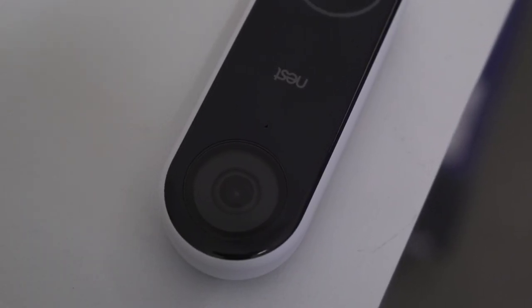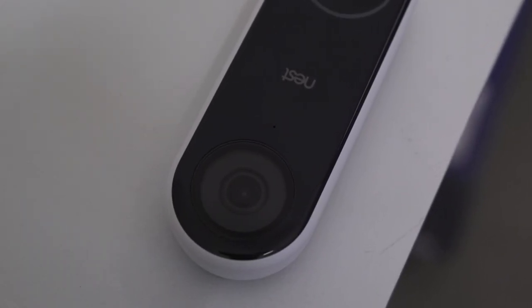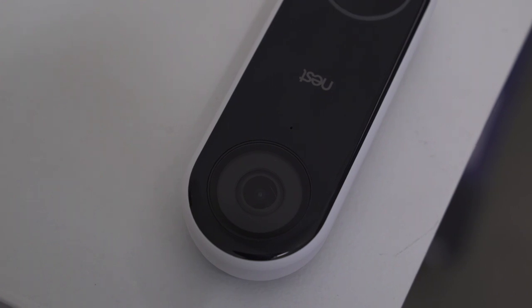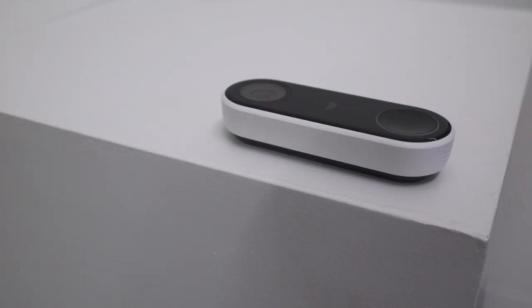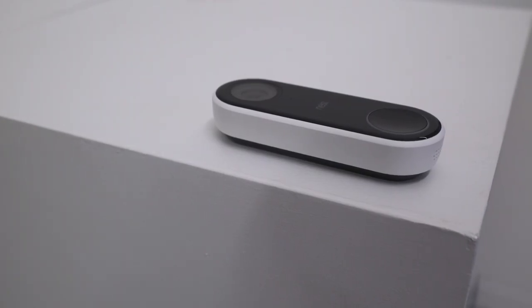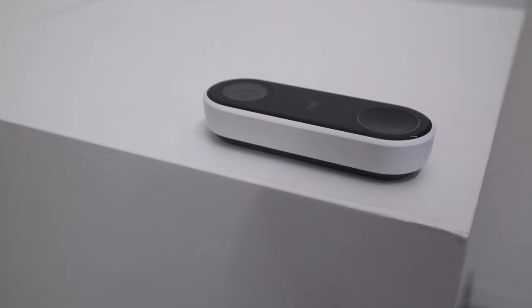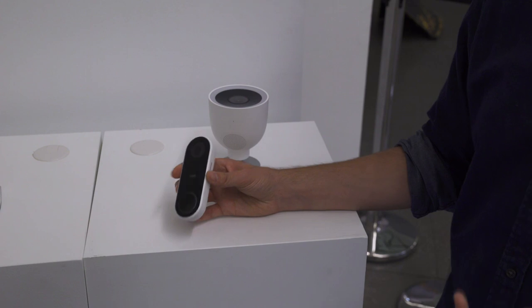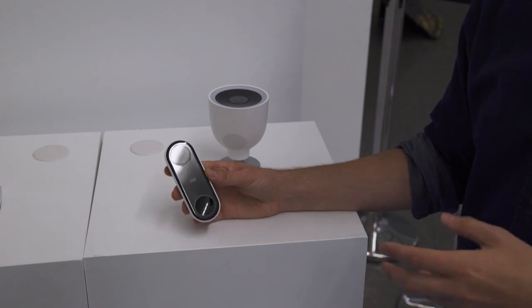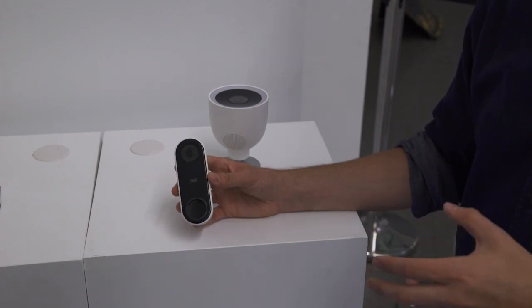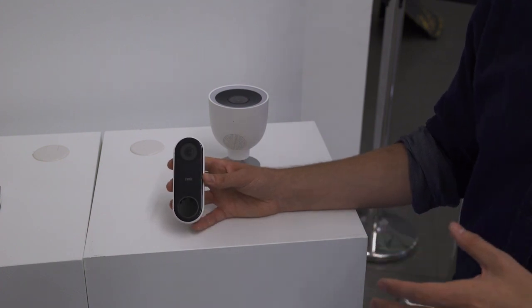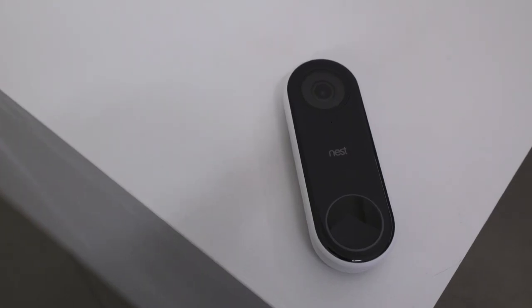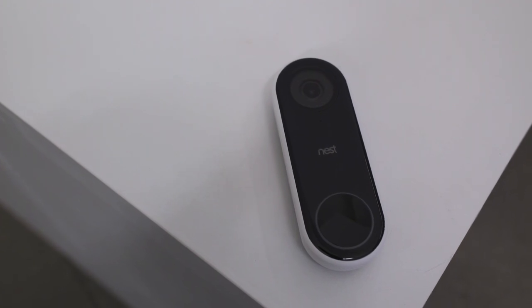Like all of Nest products, this one syncs with the app. You get alerts when people walk up to the camera and you get alerts when the doorbell is rung. It's the widest field of view of any Nest Cam that they make—a 160 degree field of view. It also has HDR.